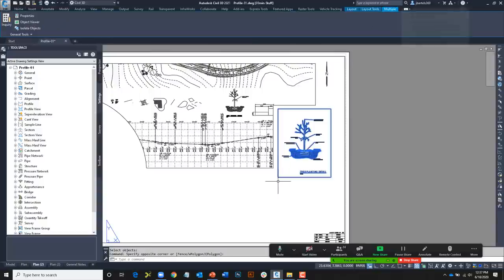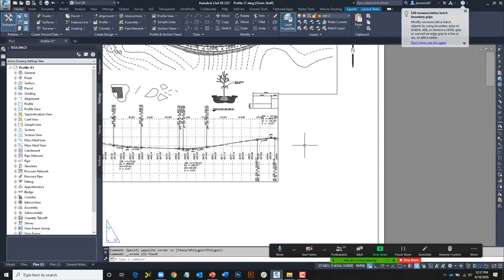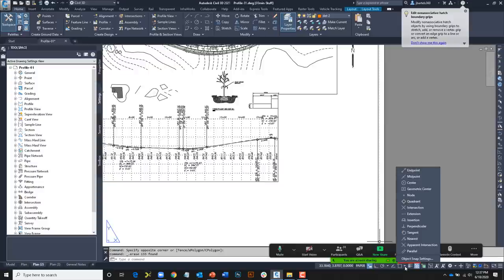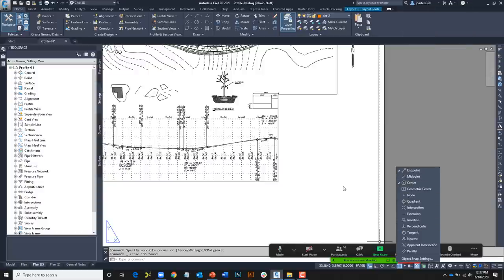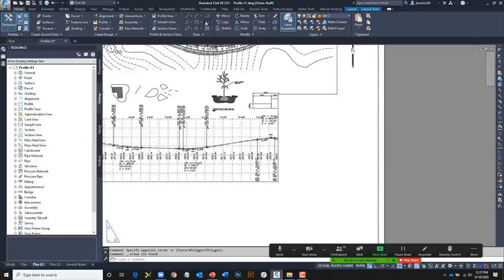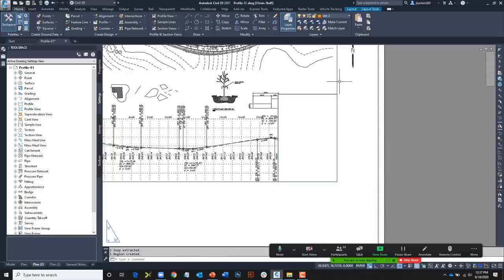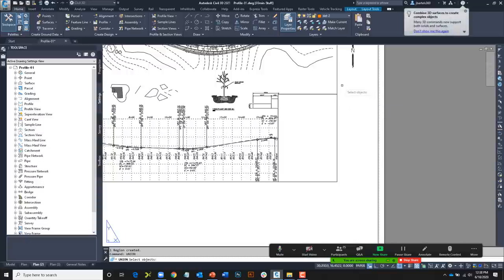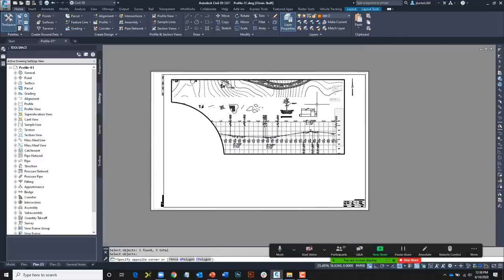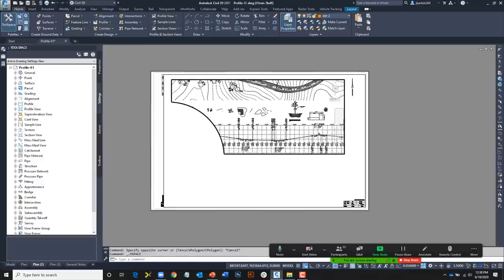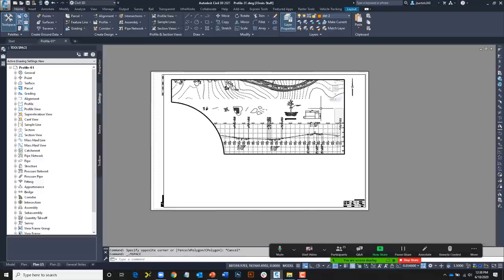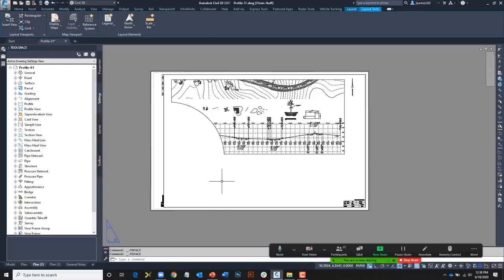To restore the notched area, I'll create another rectangle from corner to corner, turn it into a region, and use the boolean Union command. I select both regions, press Enter, and they're combined back together. This is definitely not the only way to create a viewport, but it's another tool in your toolbox.